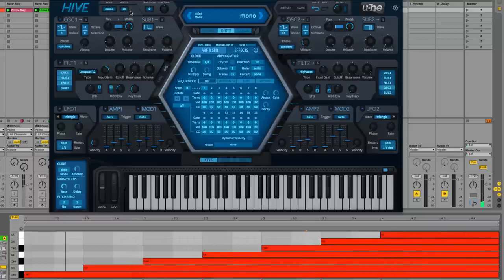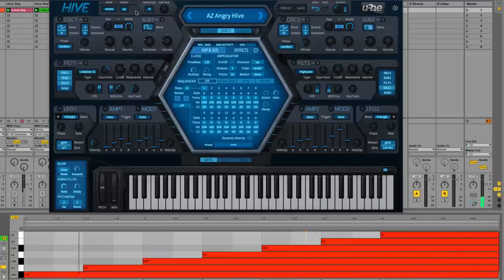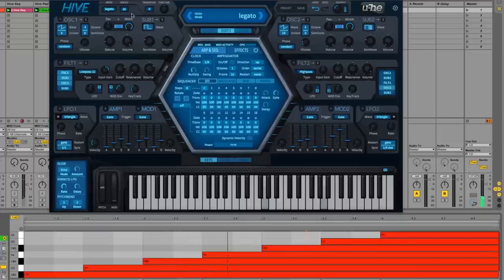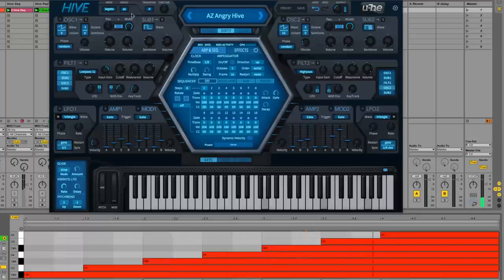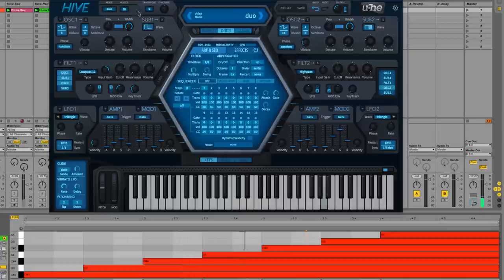The other three modes are all monophonic. Mono restricts playback to one note at a time with the envelope re-triggering on each new note. Legato mode does the same but without envelope re-triggering, for smooth transitions between notes. Duo mode has Oscillator 1 playing the lowest held note and Oscillator 2 playing the highest.